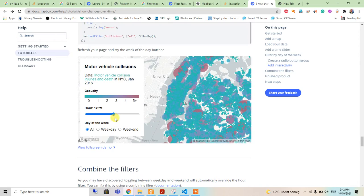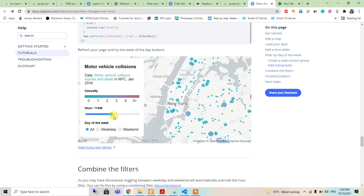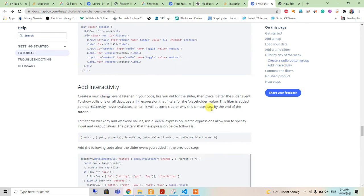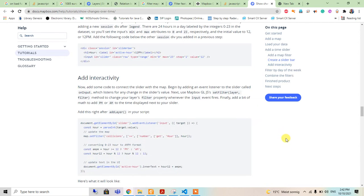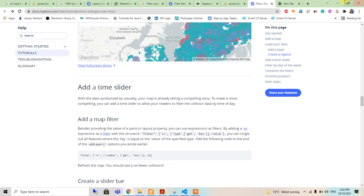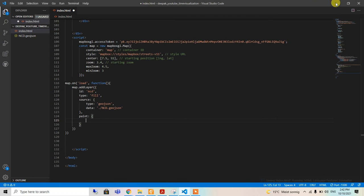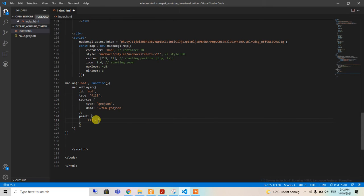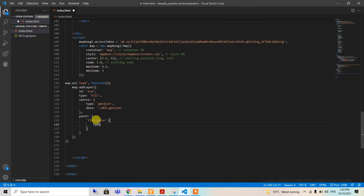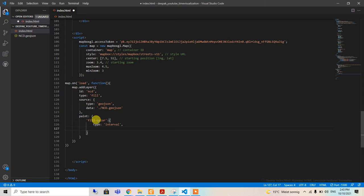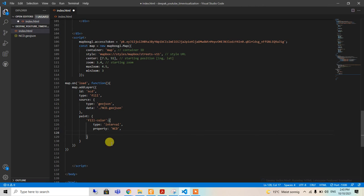I will fill the color now as fill-color. The type will be interval, and property will be NCD, so according to the value of the NCD in the GeoJSON it will have the color.